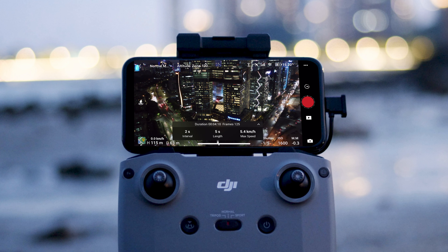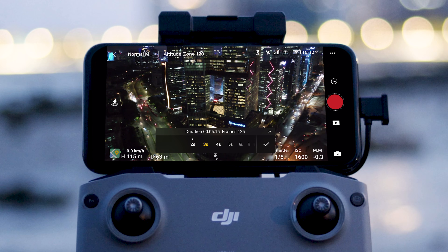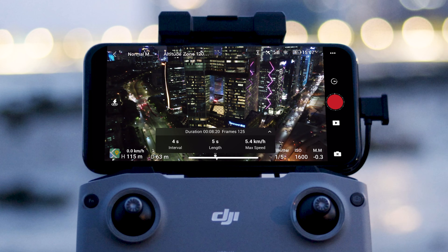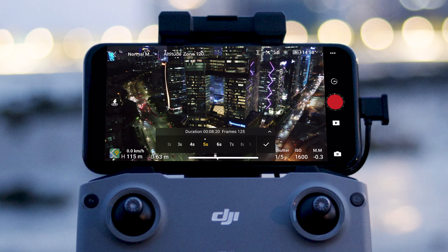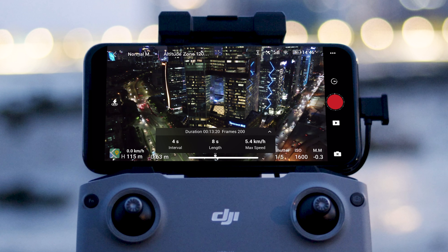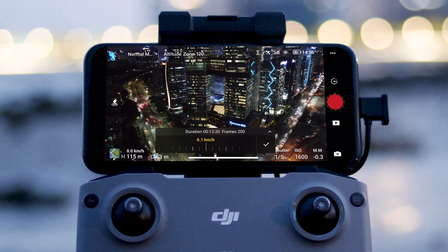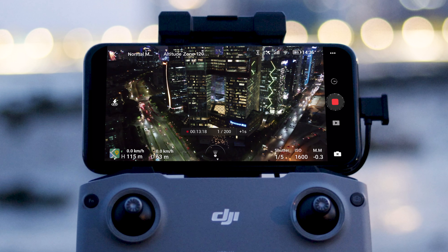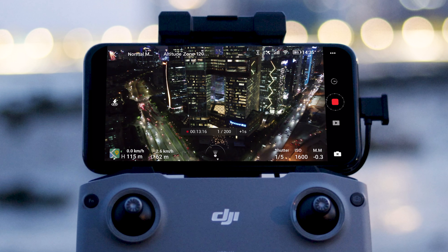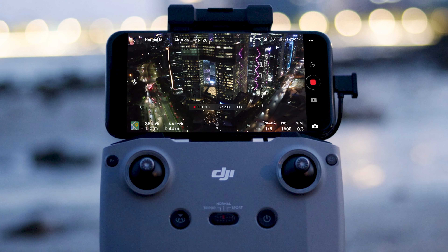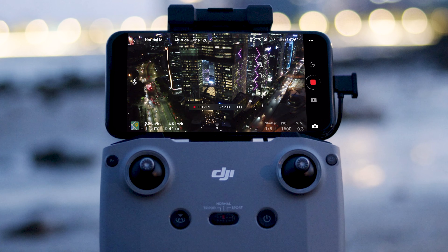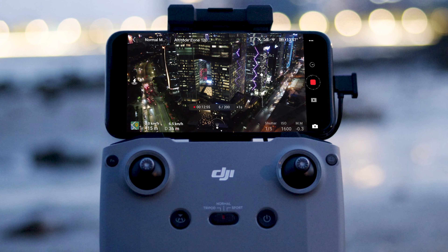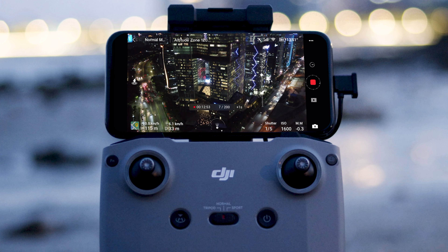Tap Free. Then set the photo interval, video length, and maximum flight speed, and the aircraft will automatically calculate the required shooting time. Tap the button on the right side of the screen to start recording. When shooting in Free mode, you can control the aircraft's attitude and the gimbal's tilt angle.